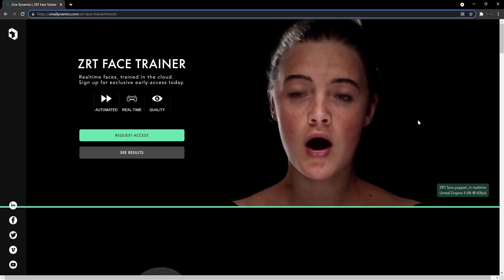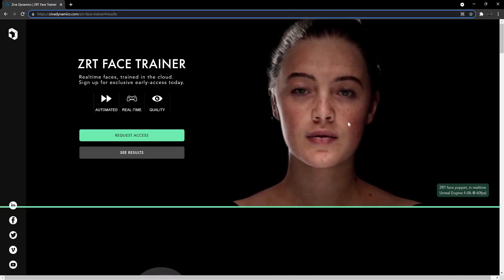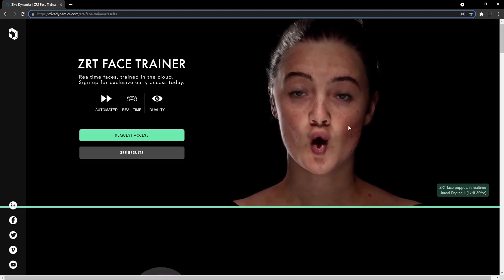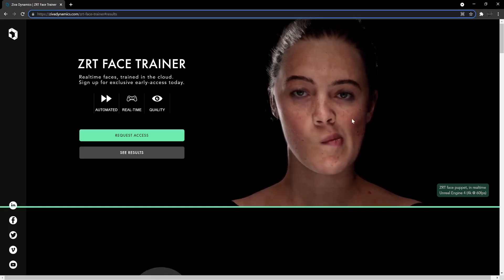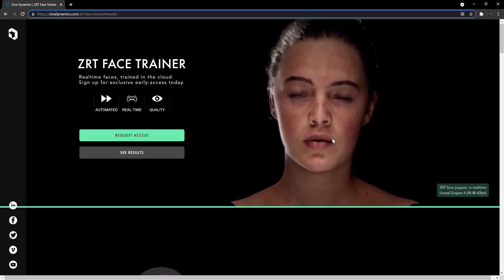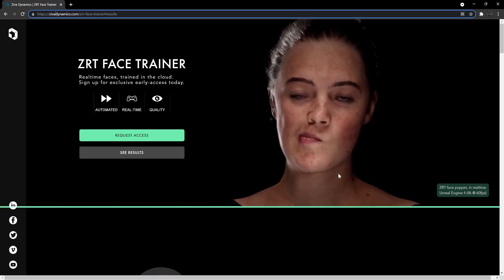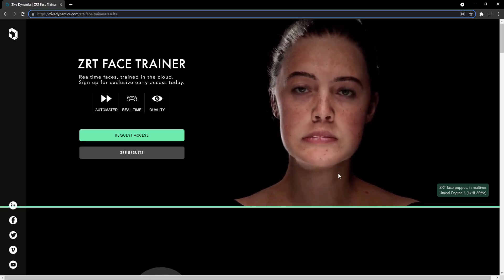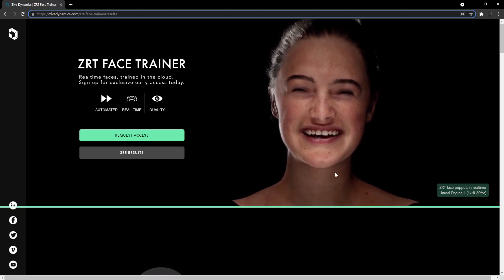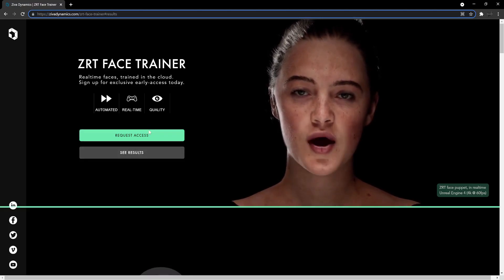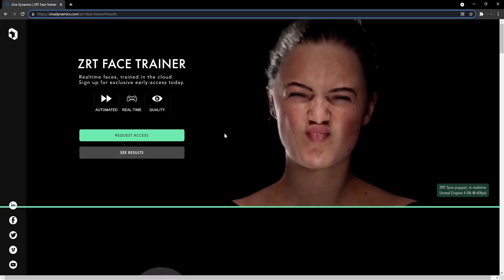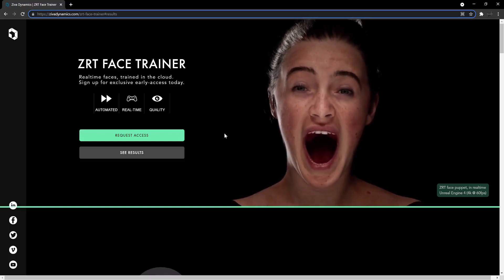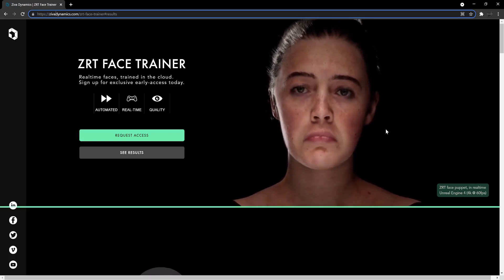This grabbed my attention today and I just wanted to check it out because what they claim it can do is actually automate for you the facial rig that you're trying to make and provide you with a mesh that can play out just like this in real time. So apparently they're still in beta testing and you can request access to actually participate in what they're trying to build.